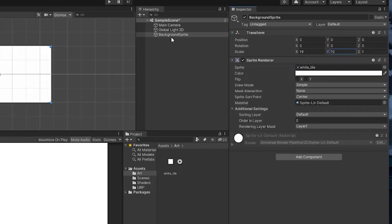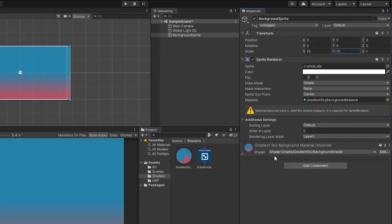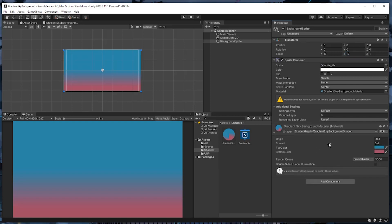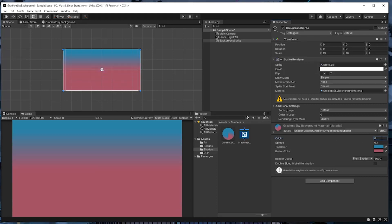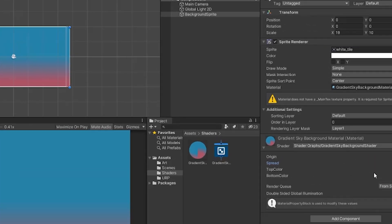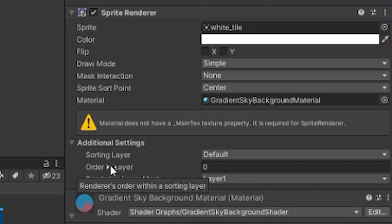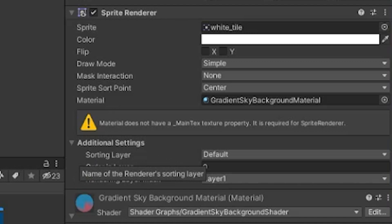Now, while clicked on the background sprite in the scene hierarchy, drag the shader material we created into the inspector. Just like that, you should see the gradient fill up in the background. If you expand the material, you'll see the properties that we created. You can play around with these and they'll be separate from the default values in the actual shader graph. Something you may have noticed is that we're getting a warning: 'Material does not have a main texture property. It is required for sprite renderer.' This isn't really hurting anything, but it does have a pretty easy fix.